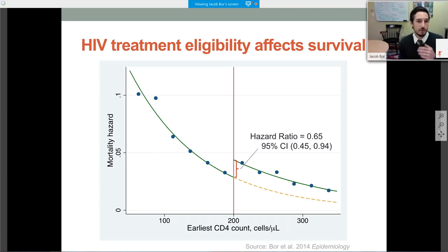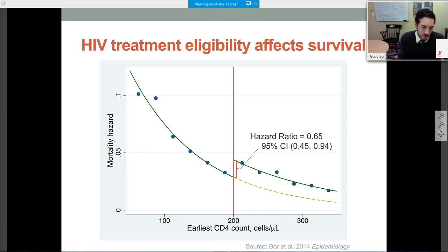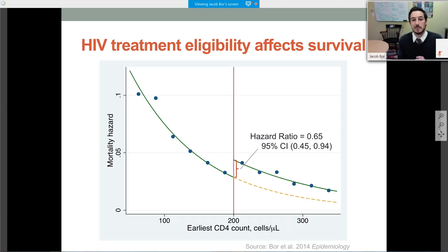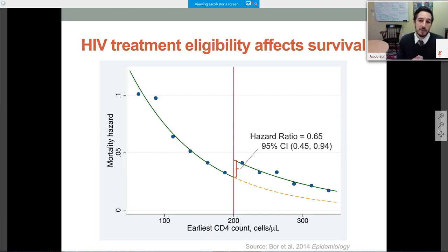This plot shows the effect of HIV treatment eligibility on survival. We were able to link patients to longitudinal demographic surveillance data, giving us very good gold-standard information on survival. Patients presenting just below the 200 threshold — who had slightly lower CD4 counts and were in slightly worse health on average — actually had better survival, or lower mortality, than patients presenting just above the threshold. The intent-to-treat impact of HIV treatment eligibility on mortality was a reduction in the hazard of death of 35%, published in our 2014 article in Epidemiology.